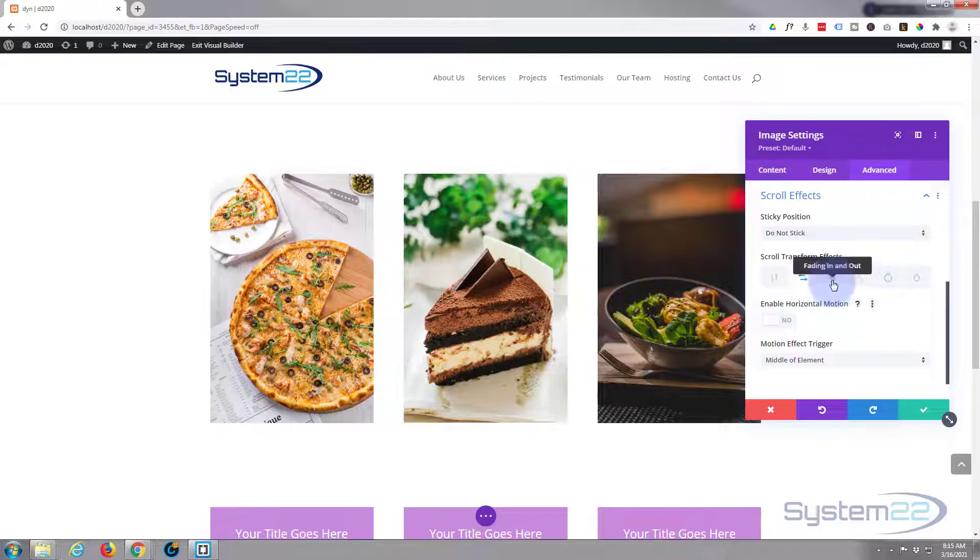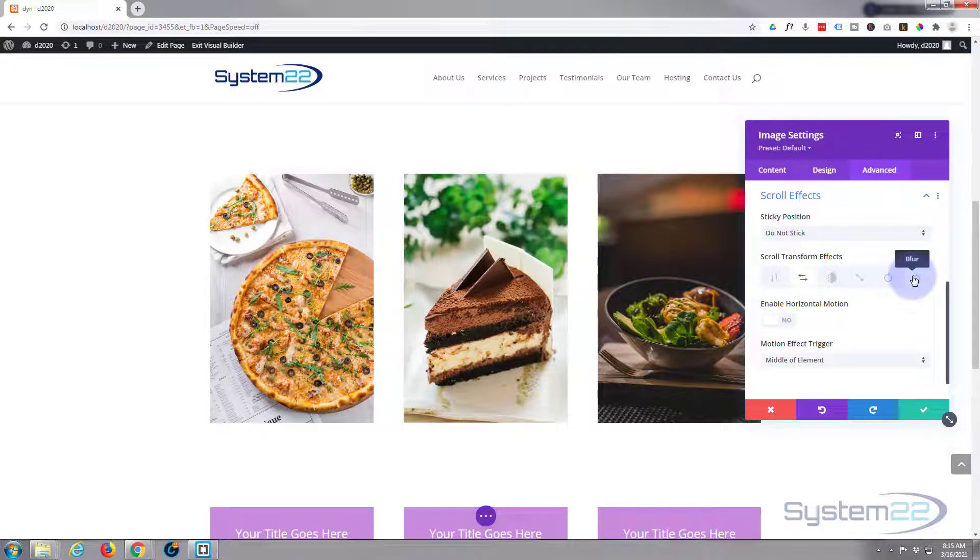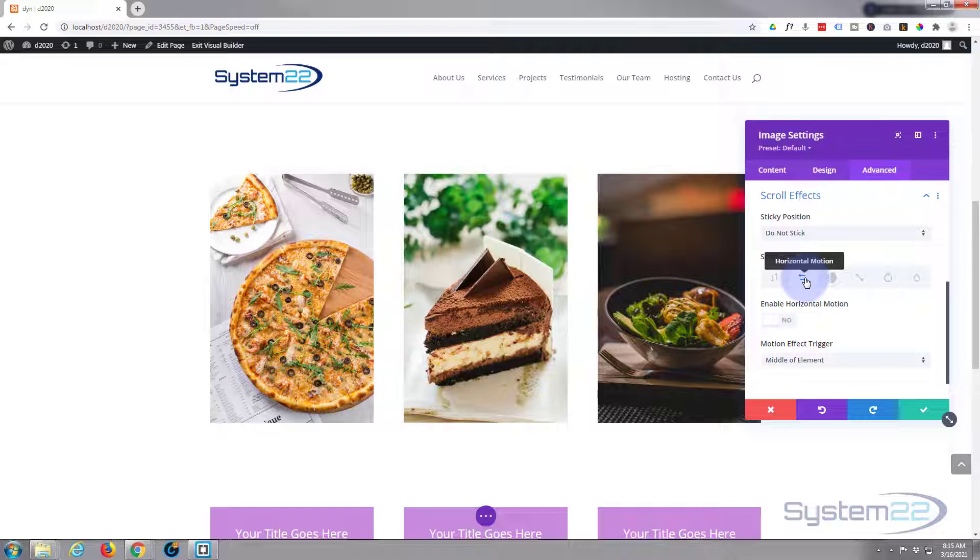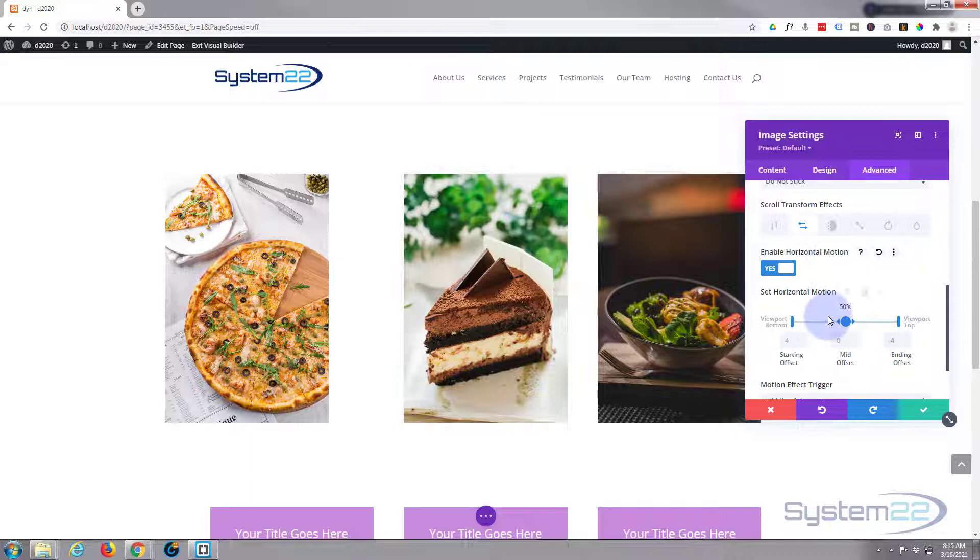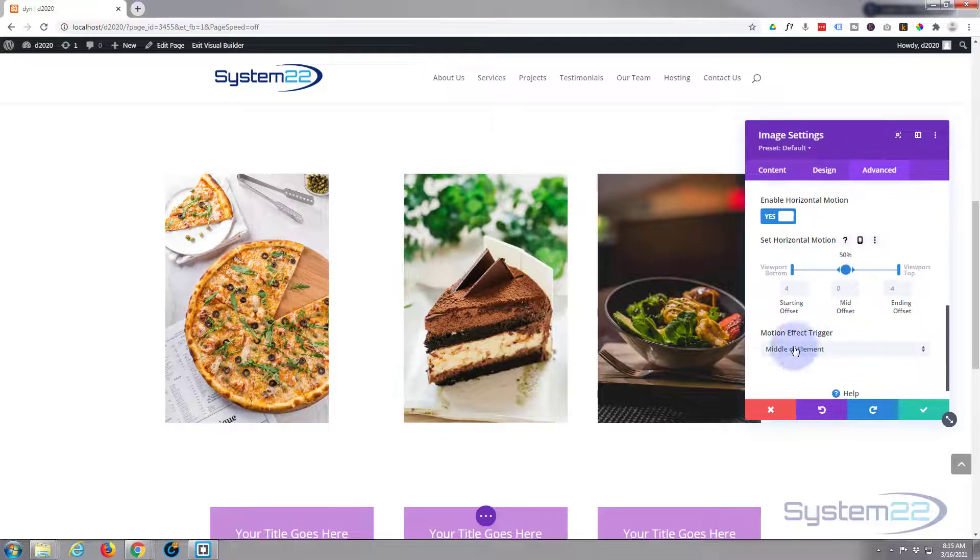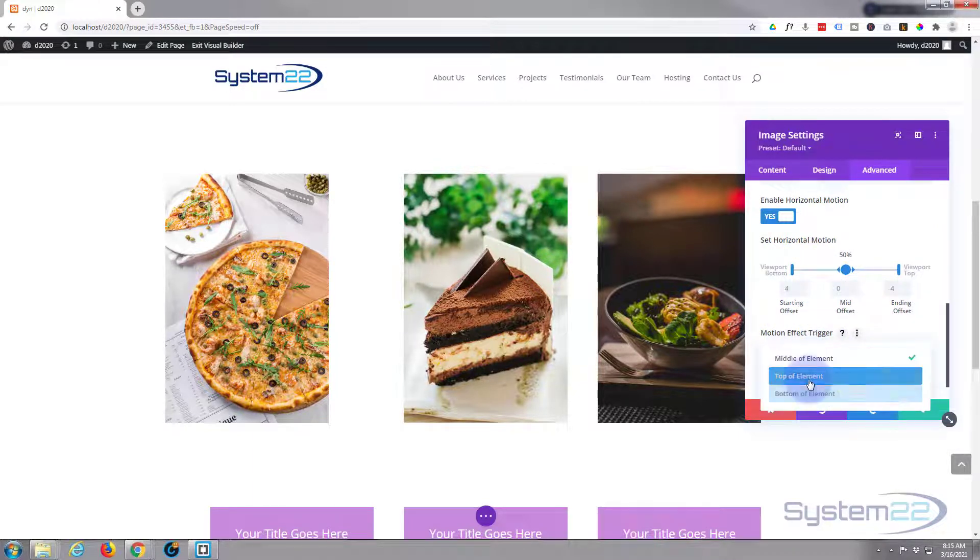You can fade it, scale it, rotate it, blur it if you want to. I'm simply going to use some horizontal motion. So I'm going to flip the switch and it's actually moved there already. It's going to trigger at the middle of the element. You can do it at the top or the bottom if you want it to stop and start further up for the top and further down for the bottom. I'm going to leave mine on the middle right there.